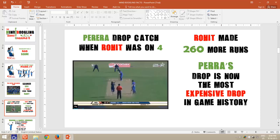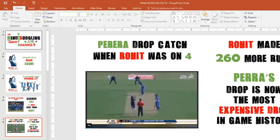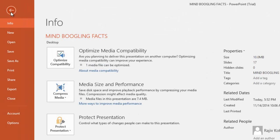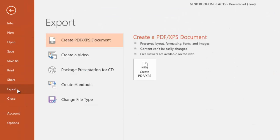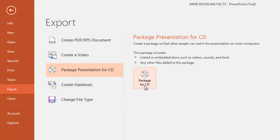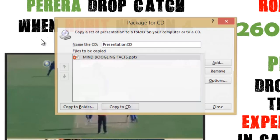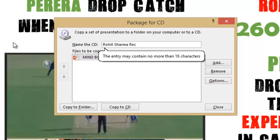To create Packages for CD in PowerPoint 2016, open your presentation and then click the File menu, and then click Export. From the Export menu, choose Package Presentation for CD, and then click Package for CD. You will be asked to enter a label for the disk. Type an appropriate name, and you can also add or remove other presentation files to the same disk by clicking the Add or Remove buttons.